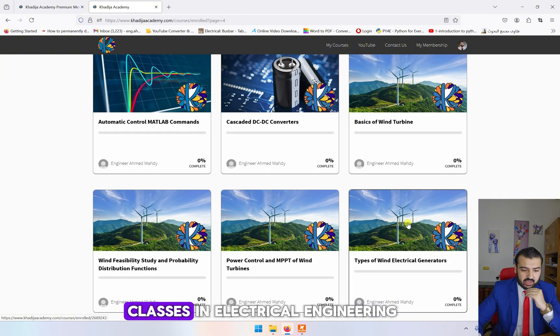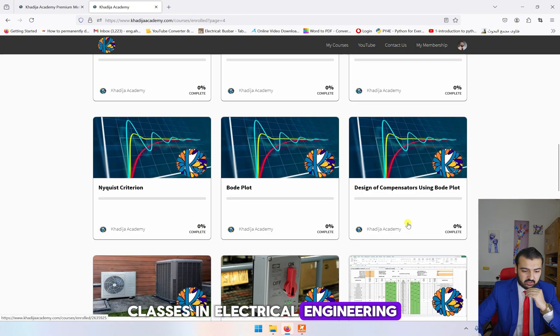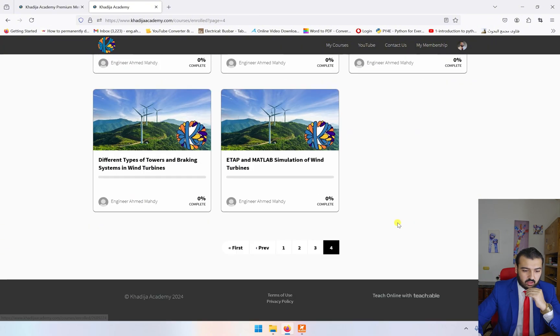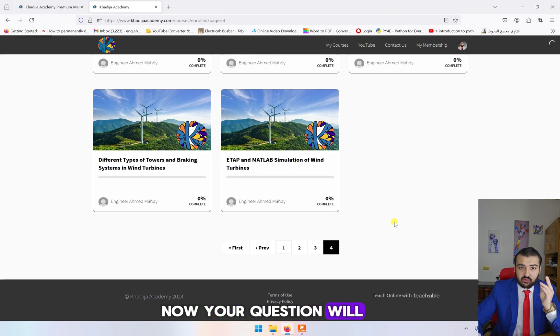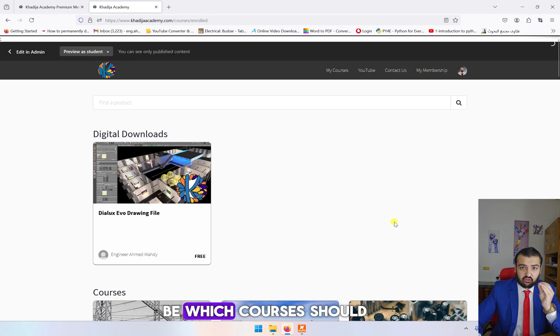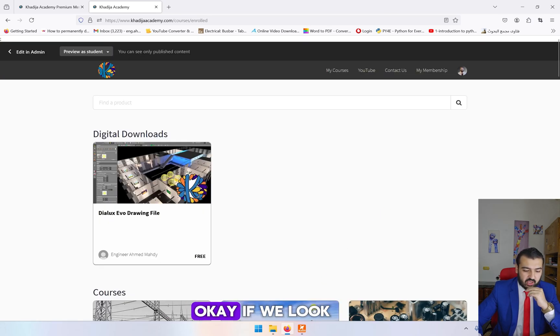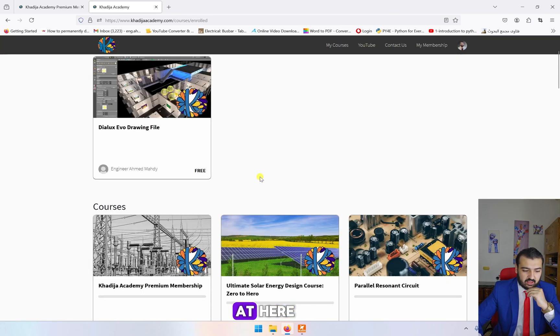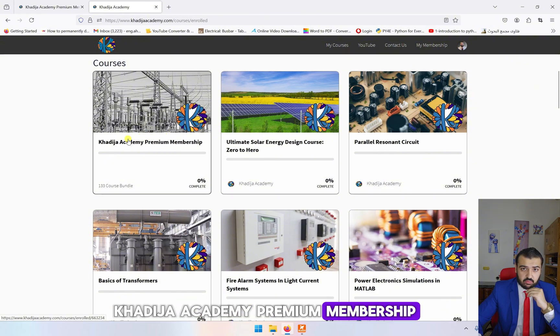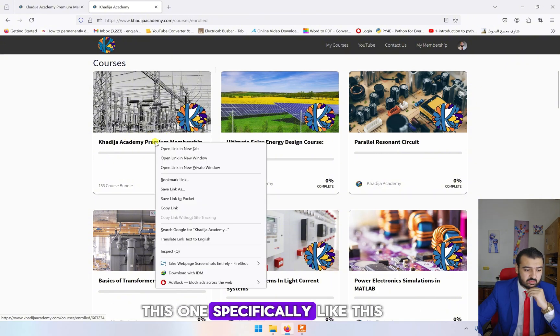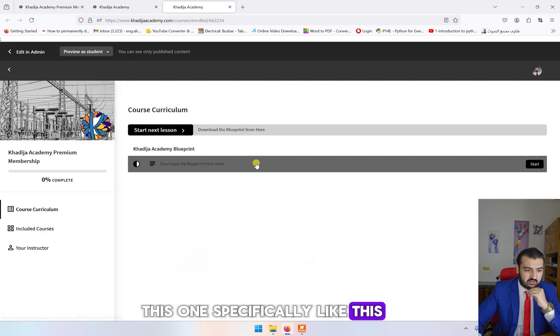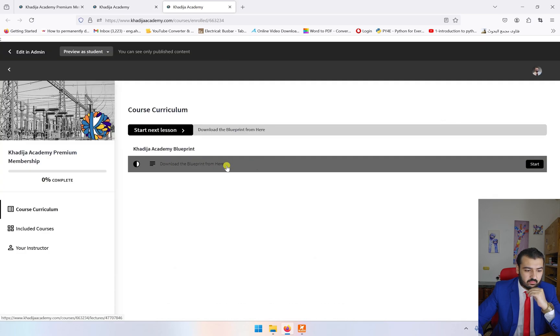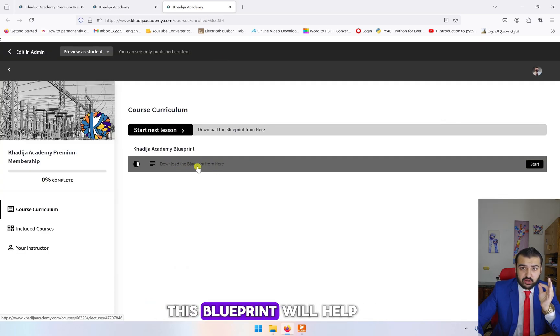Now your question will be which courses should I start. If we look here, you go to Khadija Academy Premium Membership, this one specifically. You'll find here a blueprint. This blueprint will help you decide which classes you should take.